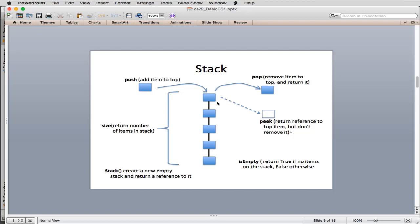However we implement a stack, it will always have these six operations. First, you create a new stack — that's creating an object of type stack, which returns a reference you store in a variable. You can get the size of the stack using that variable dot size. You can push an item onto the stack using stack dot push with the item. Pop removes the top item and returns it. There's also peek, which lets you look at what's on top without removing it. Finally, isEmpty returns true if the stack has zero items.